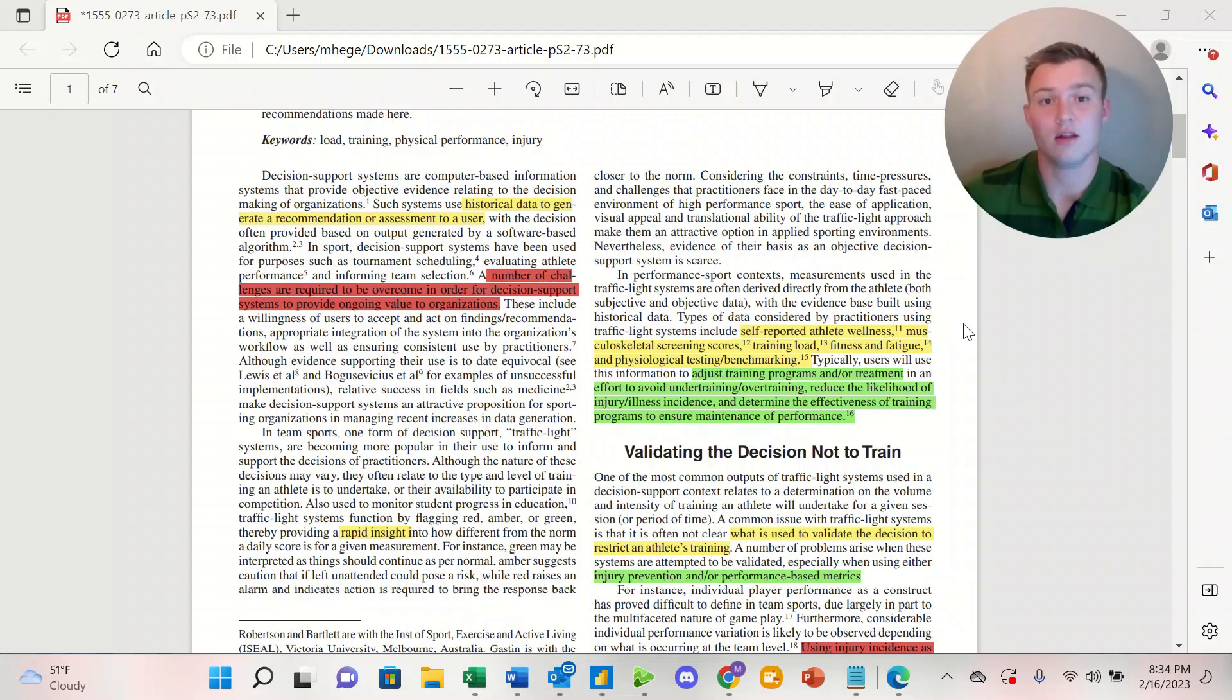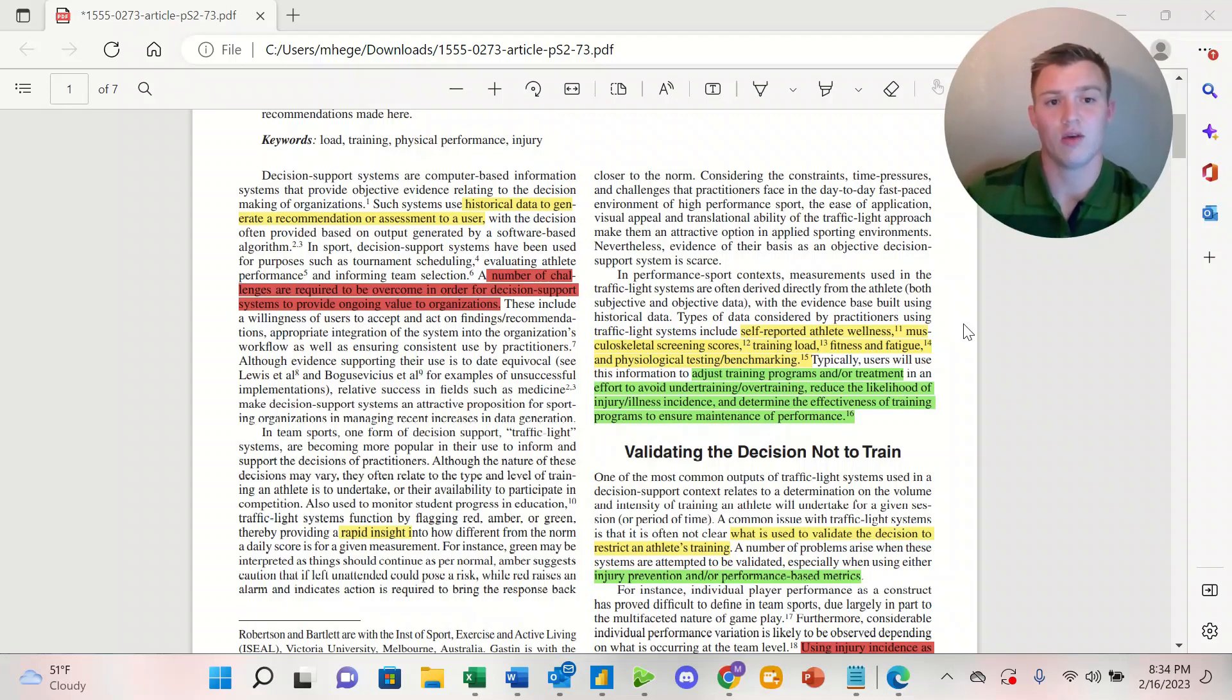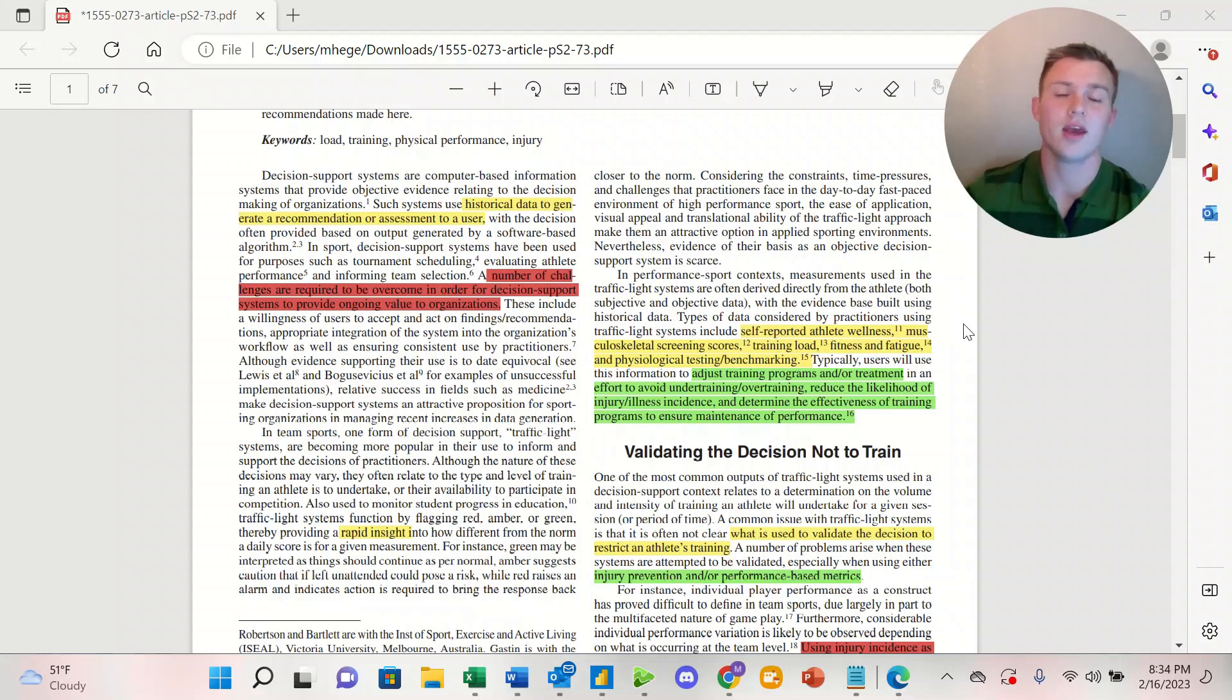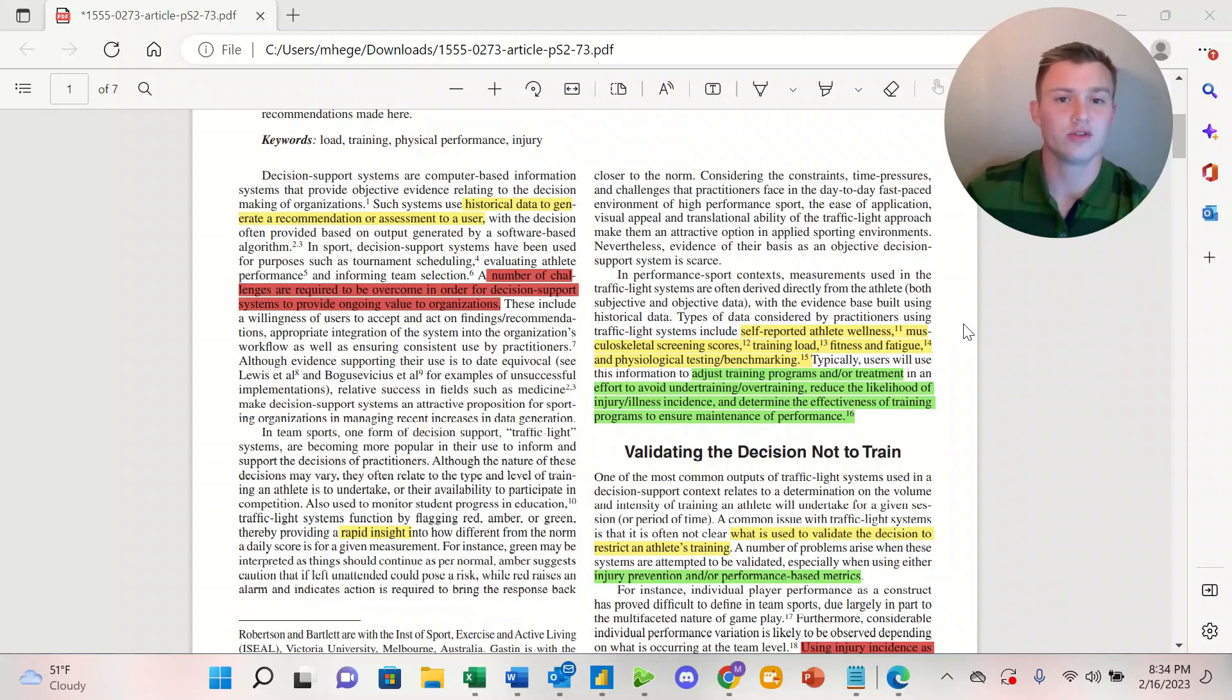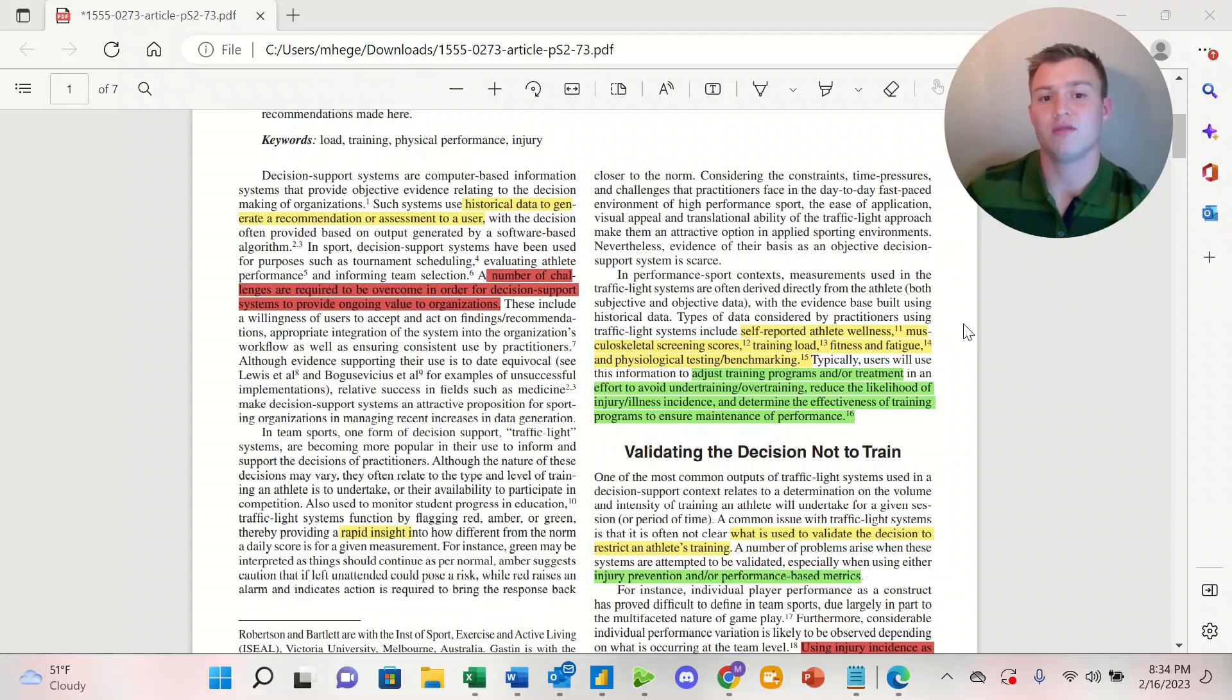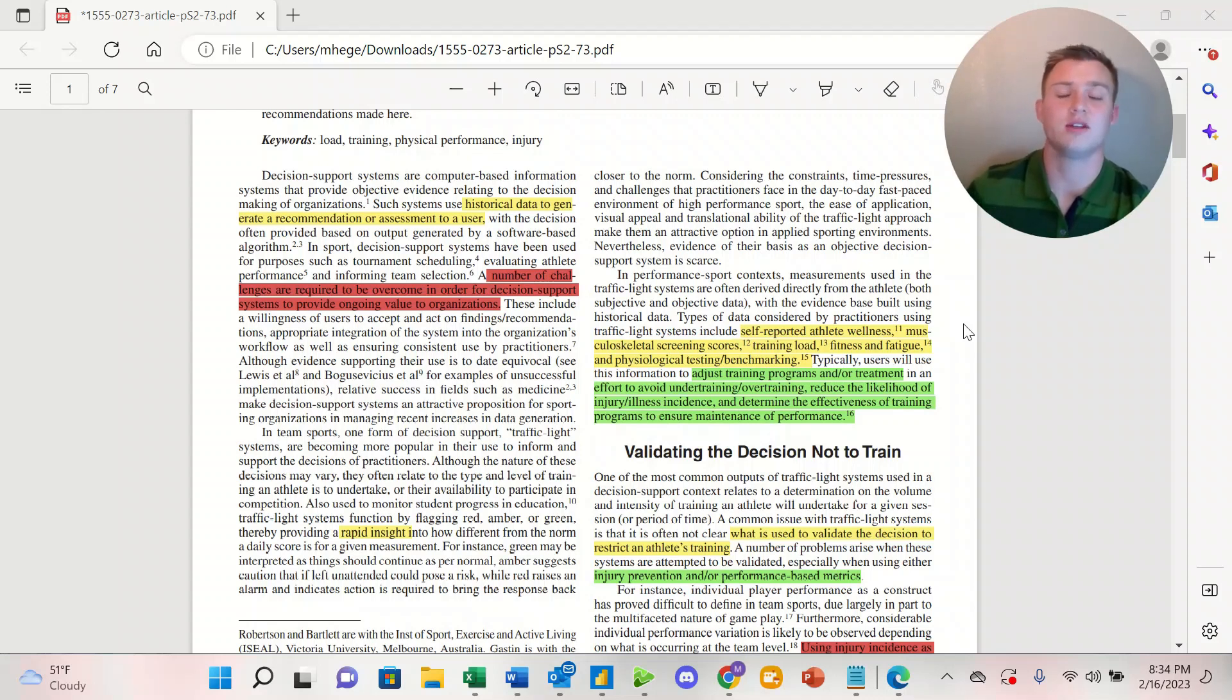From this, the data that they collect is going to be used to adjust training programs or the treatment of an athlete. The goal of this is to avoid under-training or over-training, to reduce the likelihood of injuries and illnesses, and to determine the effectiveness of training programs to ensure the maintenance of performance.